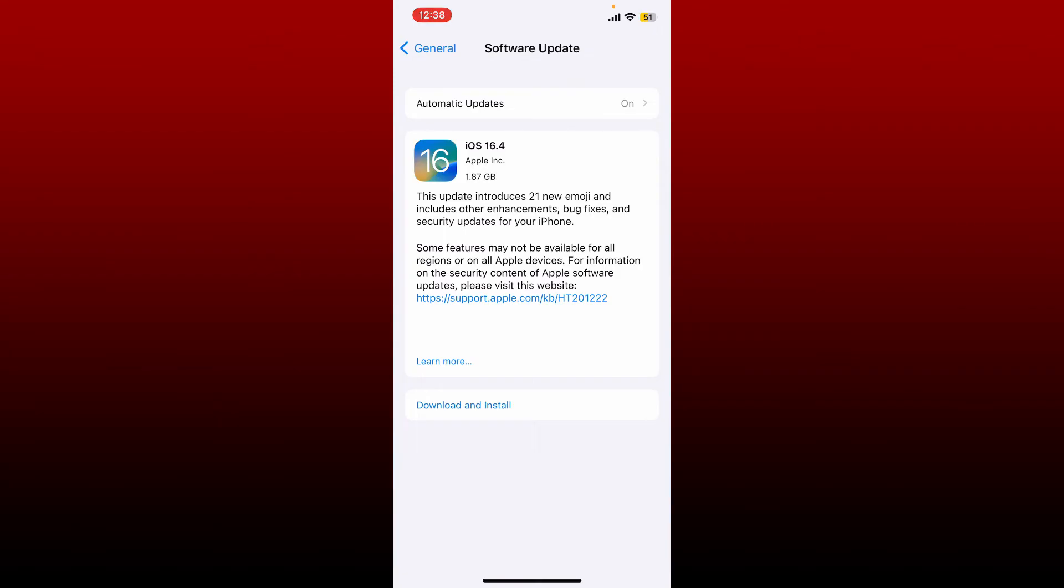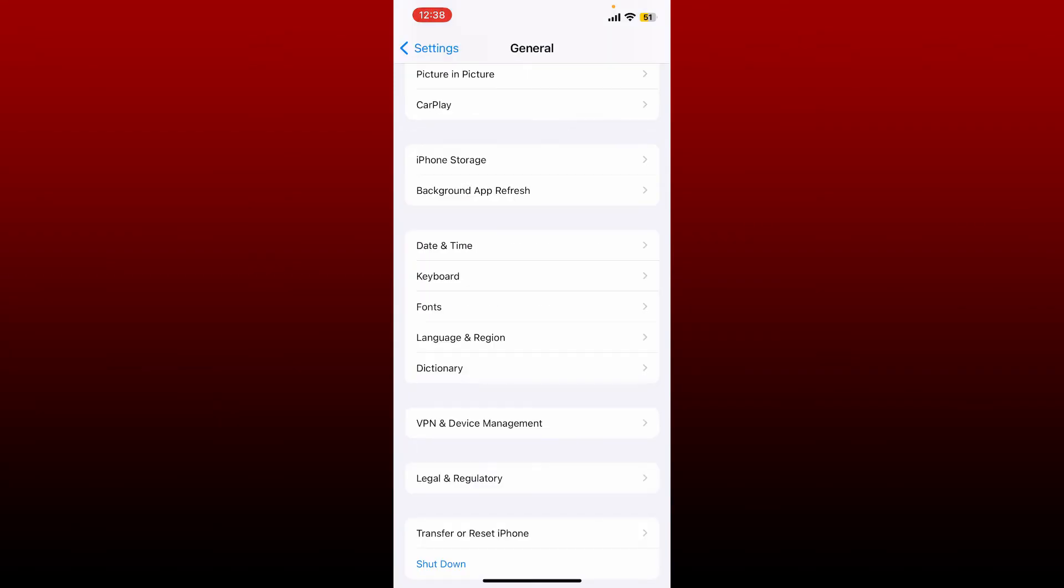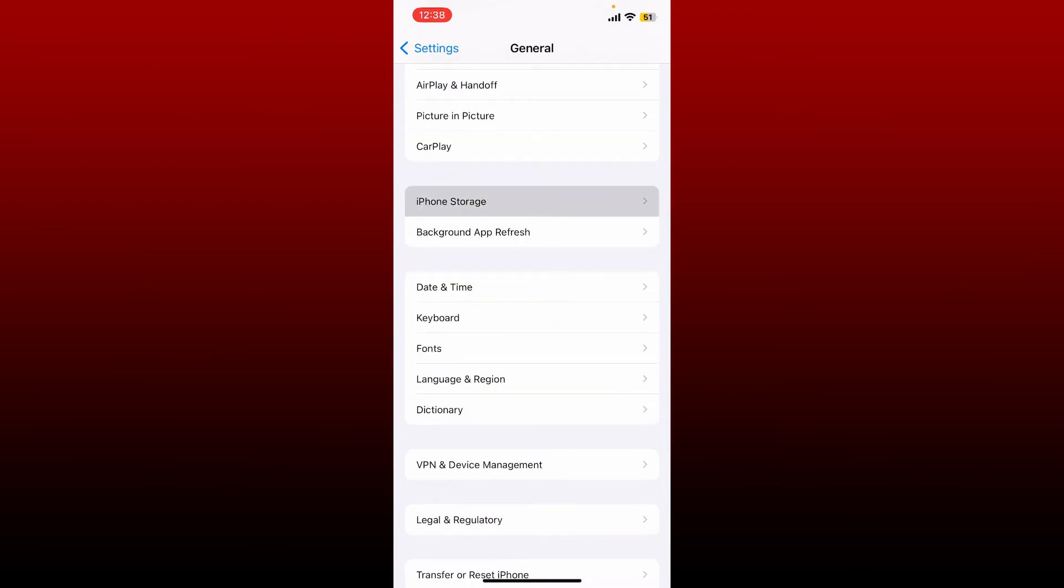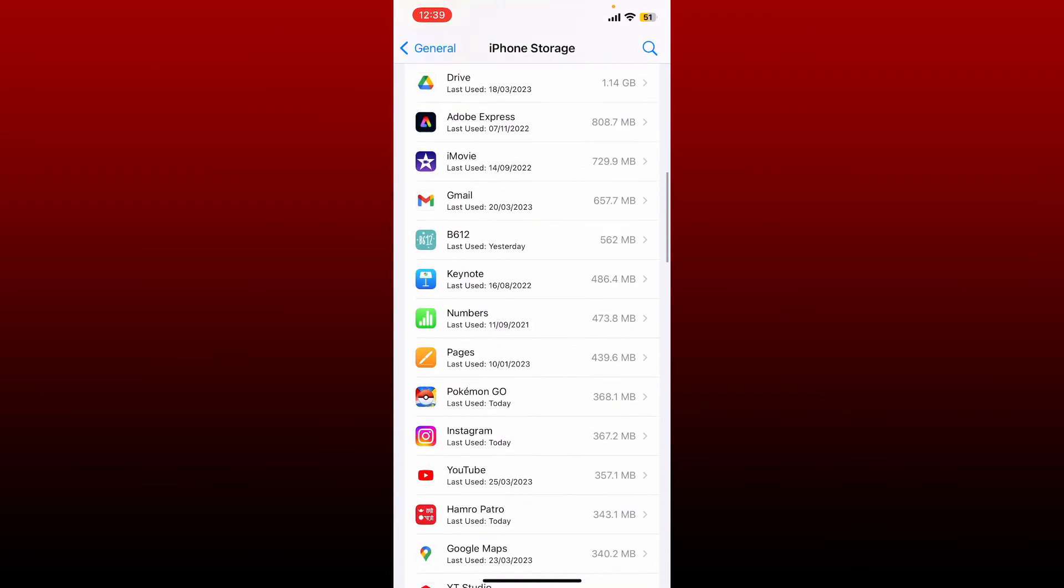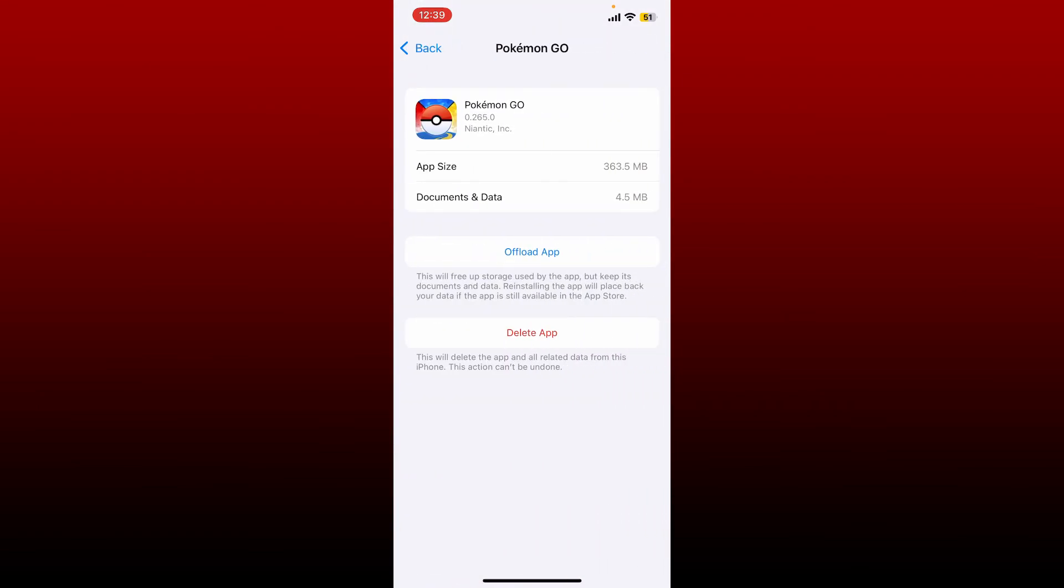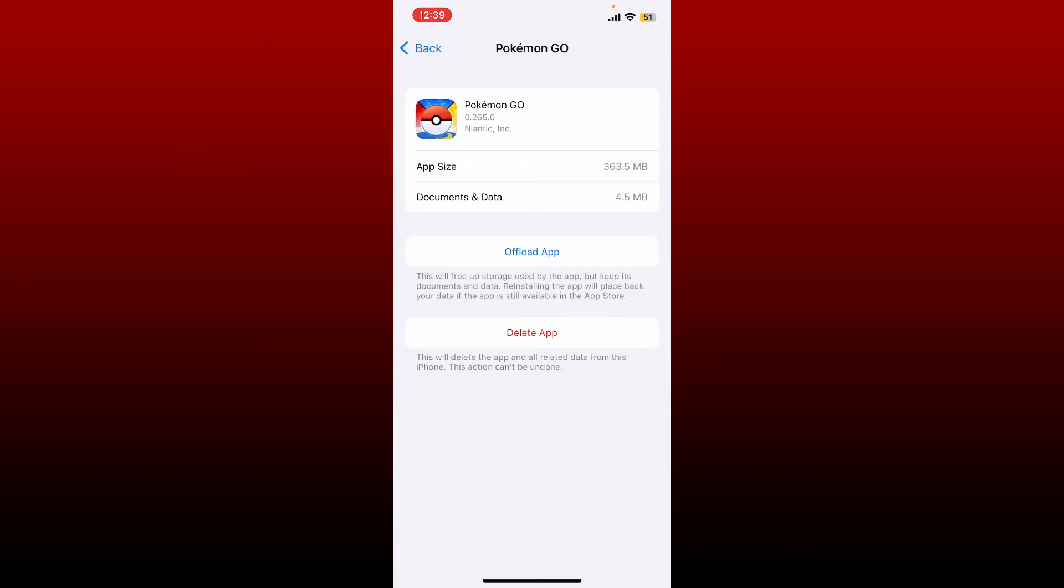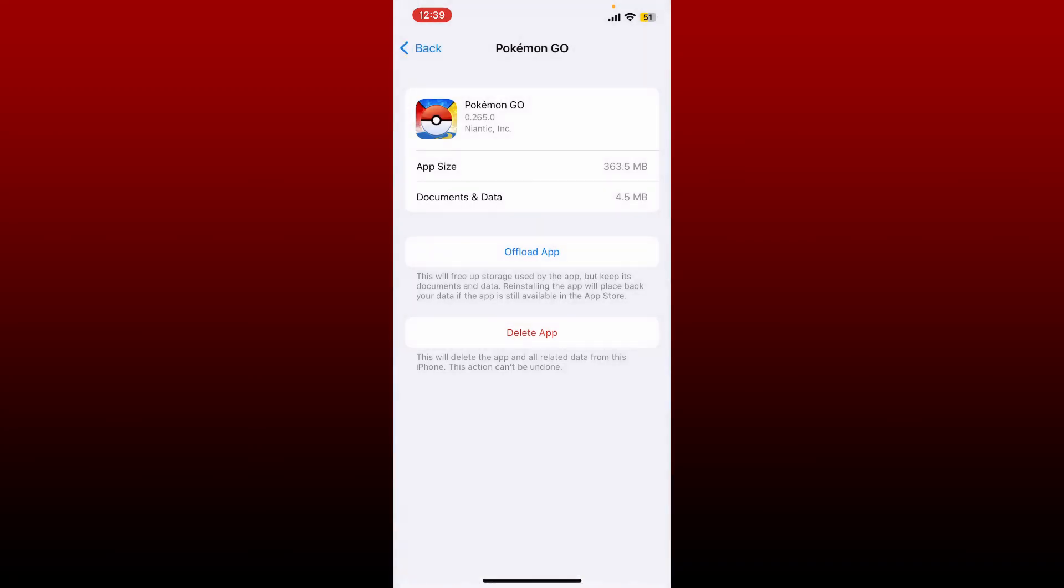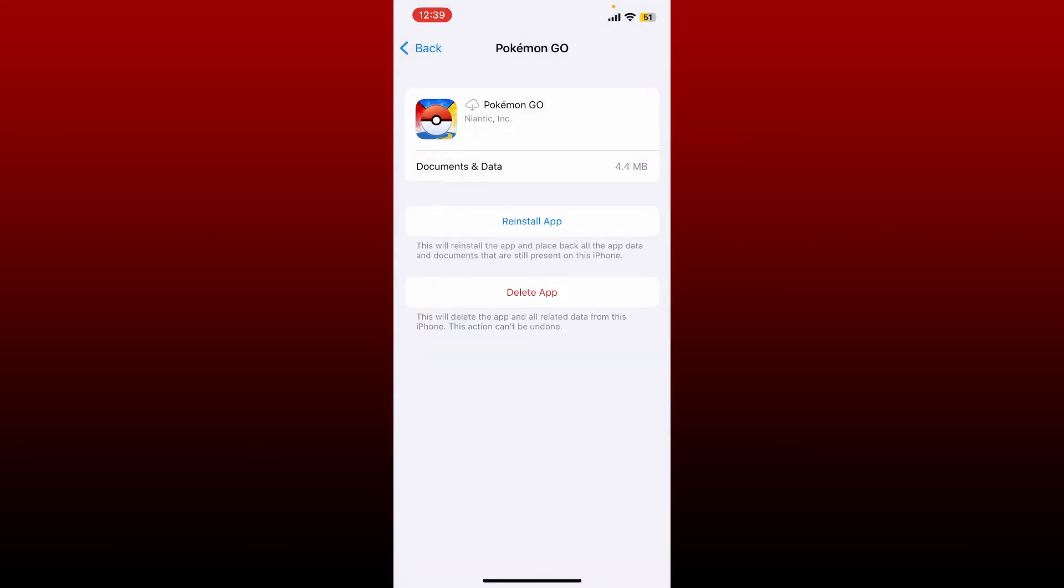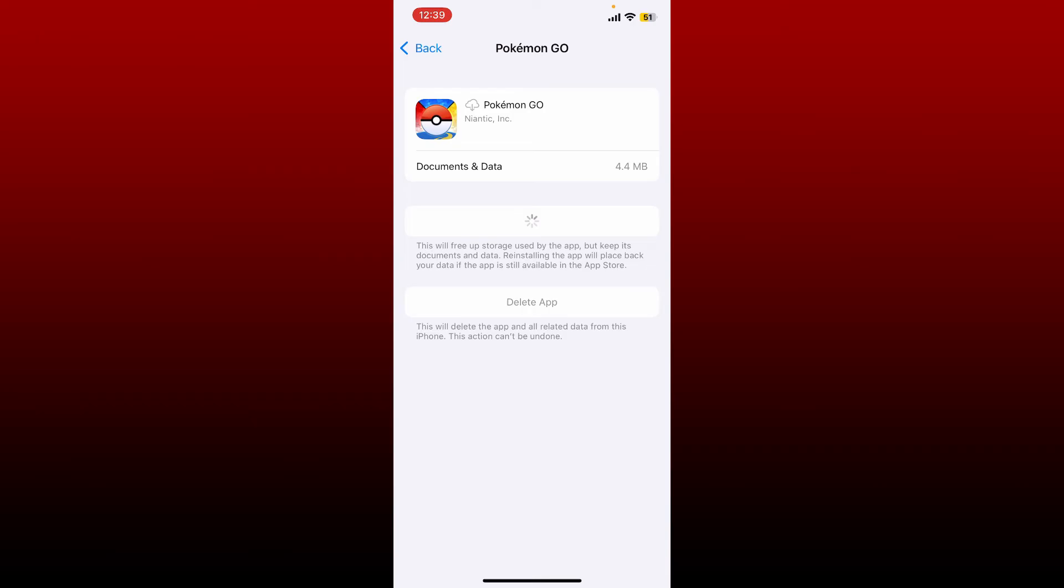From the General tab, tap on iPhone Storage. Select Pokemon Go application from the list and tap on Offload App. In the pop-up at the bottom, tap Offload App again. Once the offload process is completed, tap on the Reinstall App button and reinstall the application back to your iOS device.